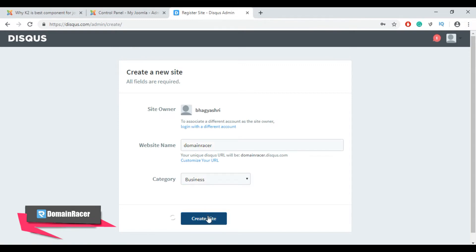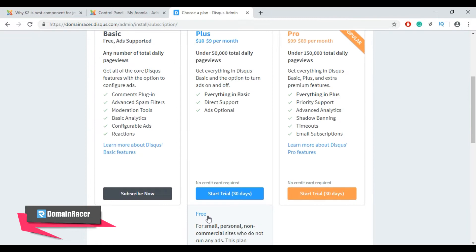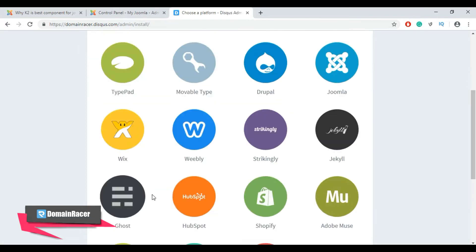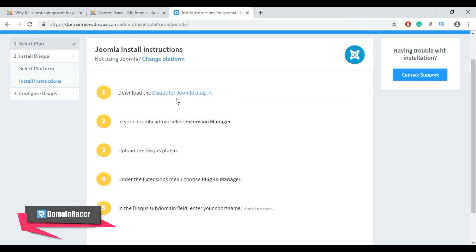Then click on 'Create Site'. Now select the basic plan, then select Joomla. Now we need to follow these steps: first, download the Disqus for Joomla plugin.